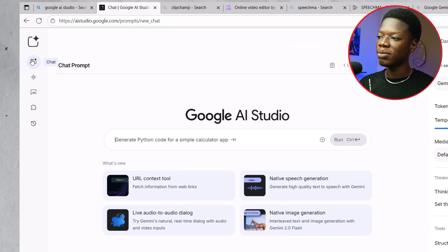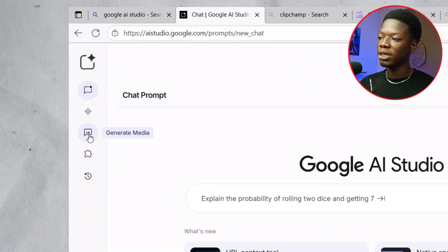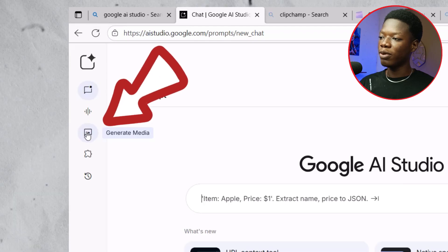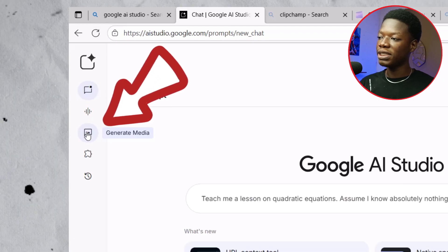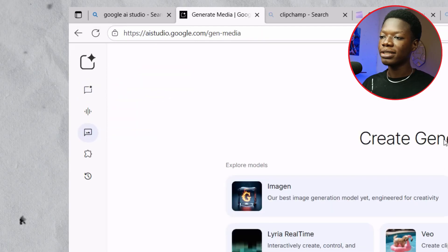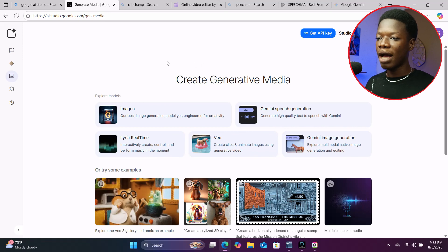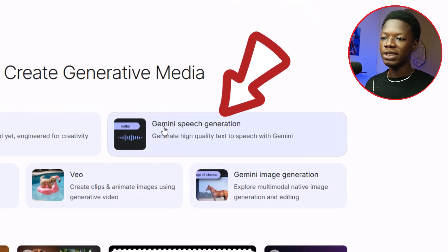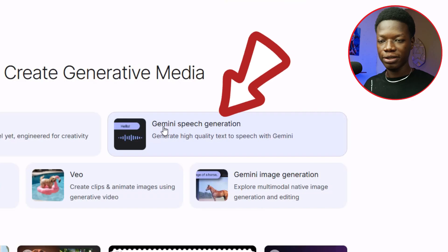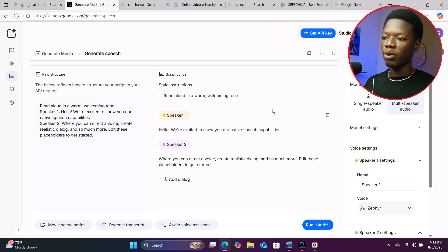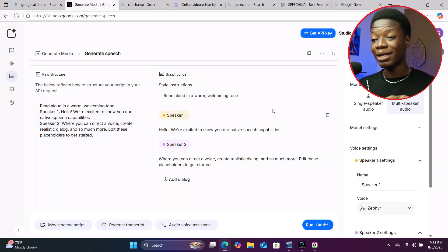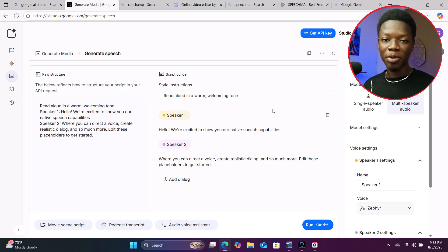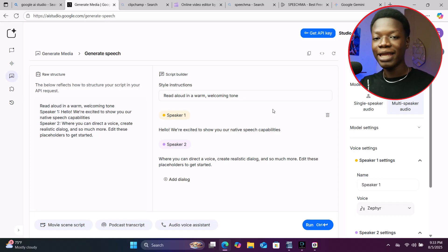Come to the section where I'm moving the mouse pointer and click on the third one, which says 'Generate Media.' This is going to pop up. What we are actually looking for is 'Gemini Speech Generation.' Go ahead and click on it — it will take you to this interface. Don't worry, it looks overwhelming but it'll be clear after I explain everything.